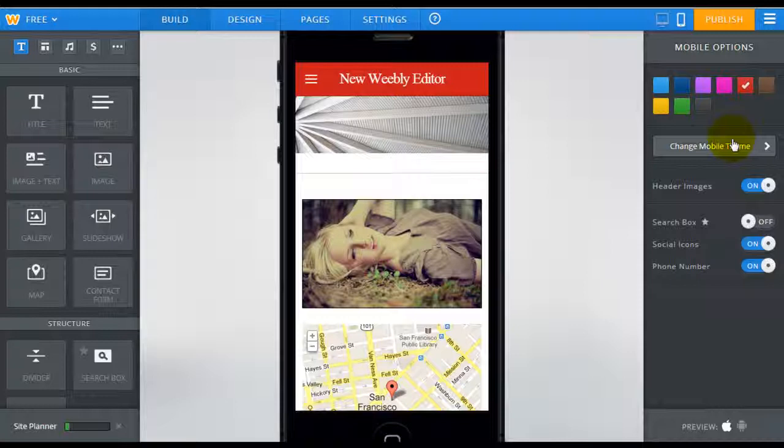So hopefully you found this helpful and get a better understanding of how the Weebly mobile editor works. Once again that's Jeremy from website BuilderExpert.com. Thanks for joining me.